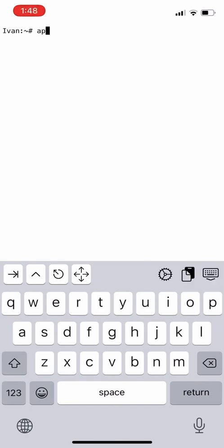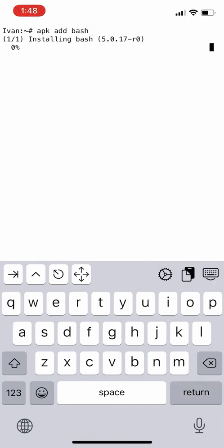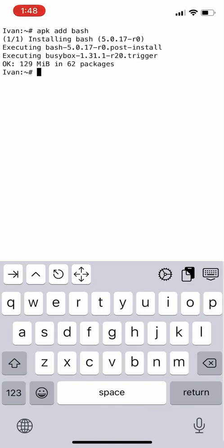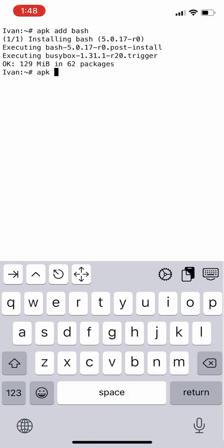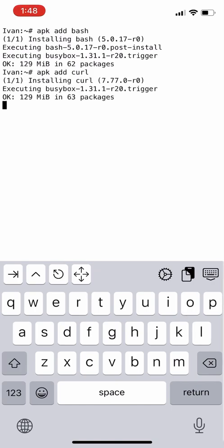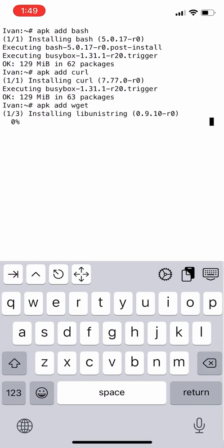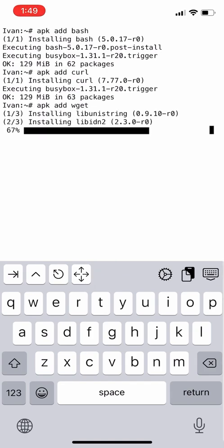Now we'll install bash. It is a Unix shell and command language we require to run certain tools. Now we'll install curl, a command line tool to transfer data. Now we'll install wget, a tool to retrieve data from web servers.